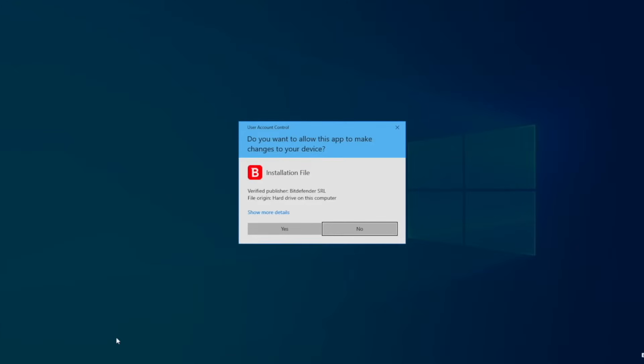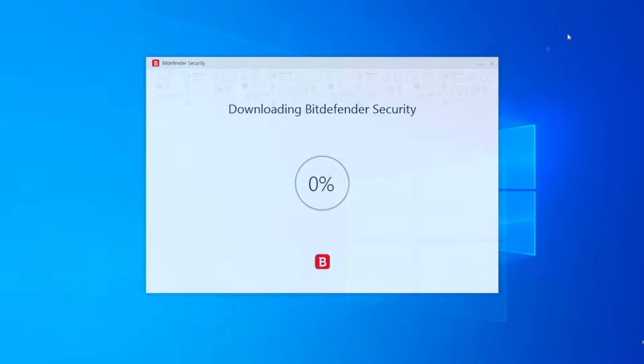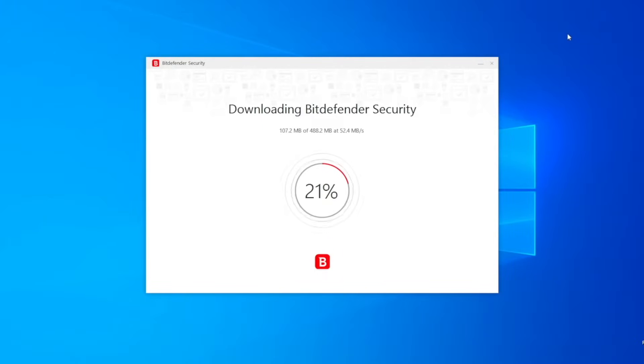Choose Yes, if Windows prompts you to allow this app to make changes to your device. Wait until Bitdefender downloads all the necessary files.